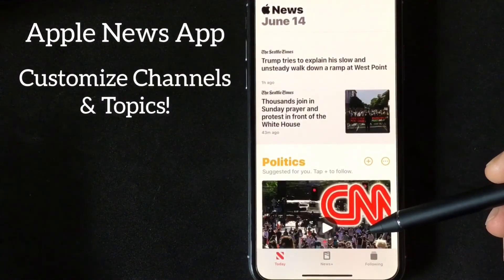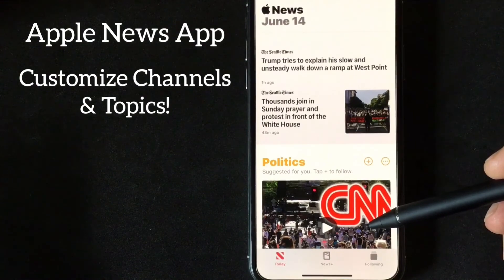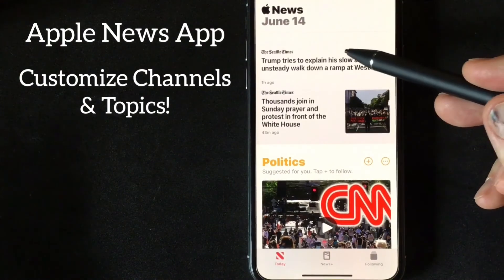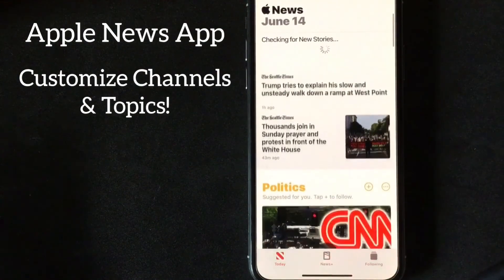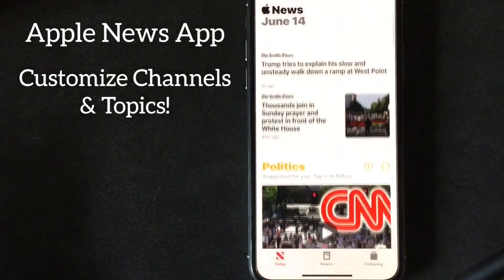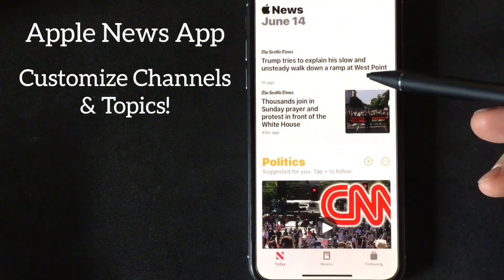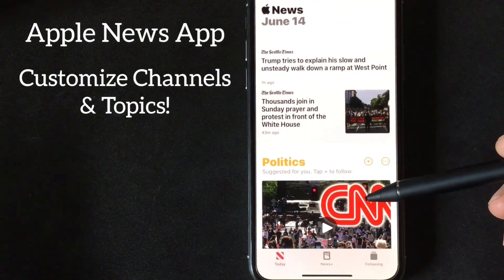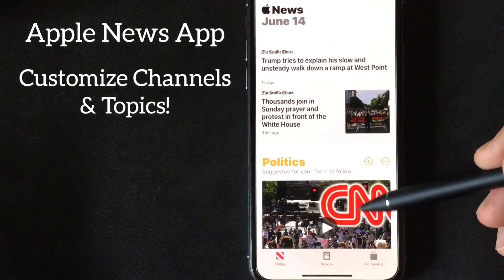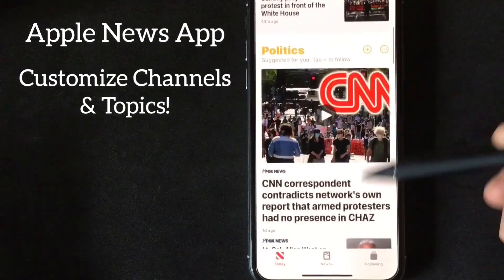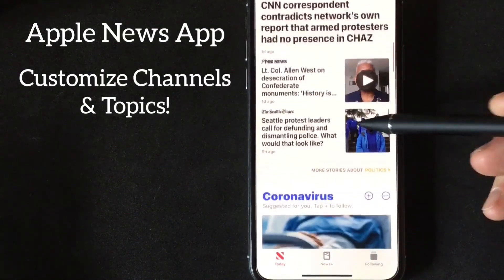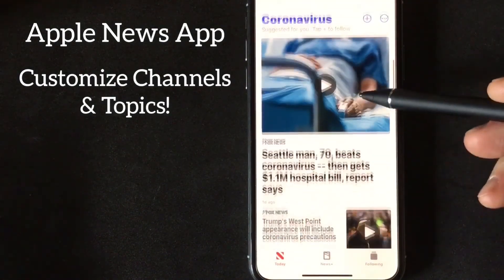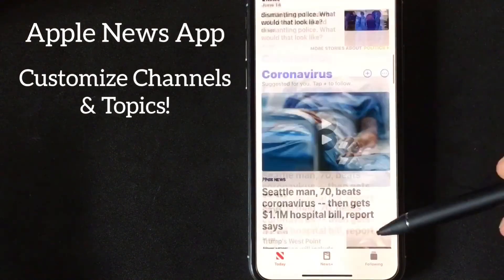Now if you do not want to use Background App Refresh, you don't have to. You simply open up the app, slide down on the screen, and it will update at that moment, giving you the newest articles based on your criteria.